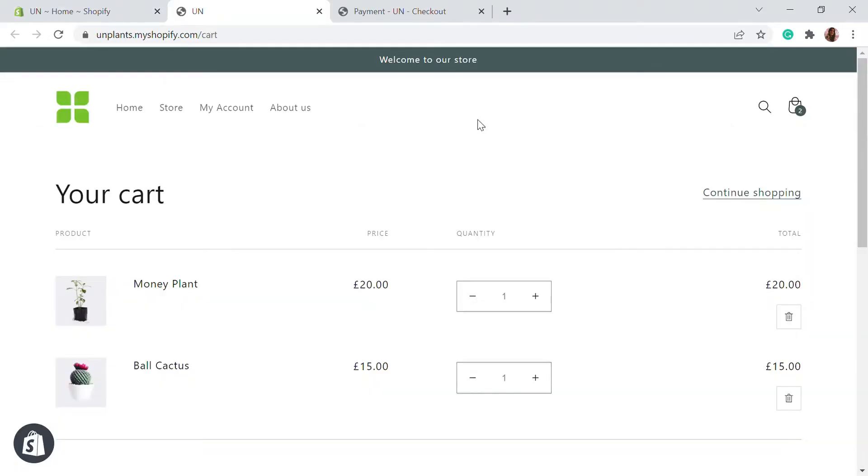Hello, welcome to Educate e-commerce, your one-stop destination for Shopify tutorials and e-commerce solutions. Today in this video, I'll be talking about how you can process a test payment on a development store on Shopify.